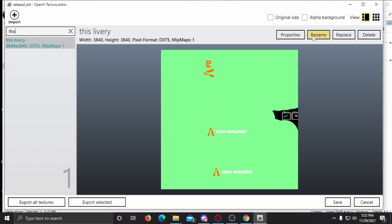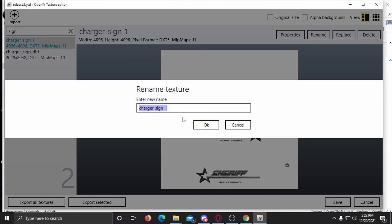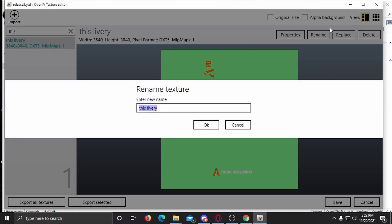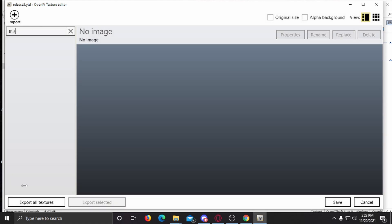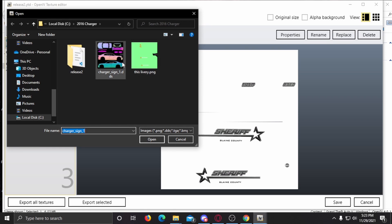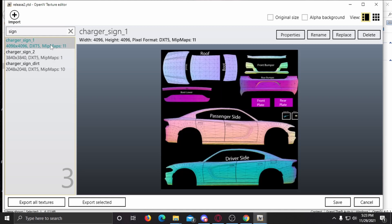We're going to rename this. Find 'charger_sign_1', copy it, go back to the import, and rename it up here — except replace the number with a two, or three, or four, depending on which livery it is. You can go on and on. Now we can go back and see 'sign_1' is our first livery and 'sign_2' is our second. If you just want to replace a livery, come up here next to Rename, hit Replace, and upload your livery.